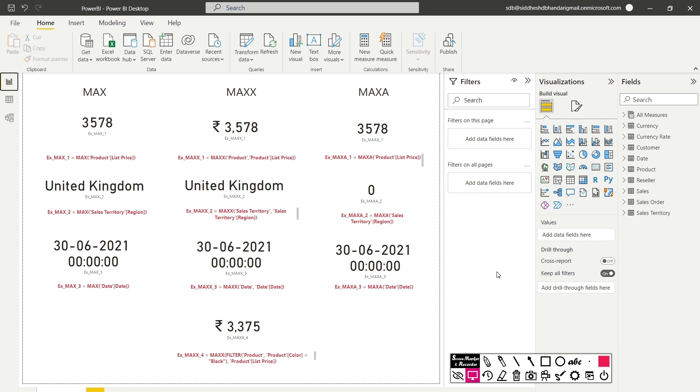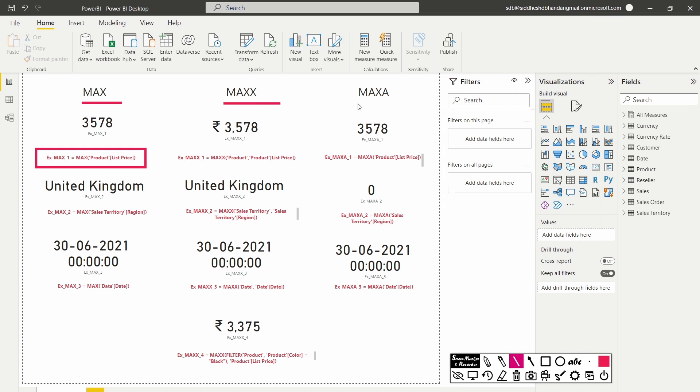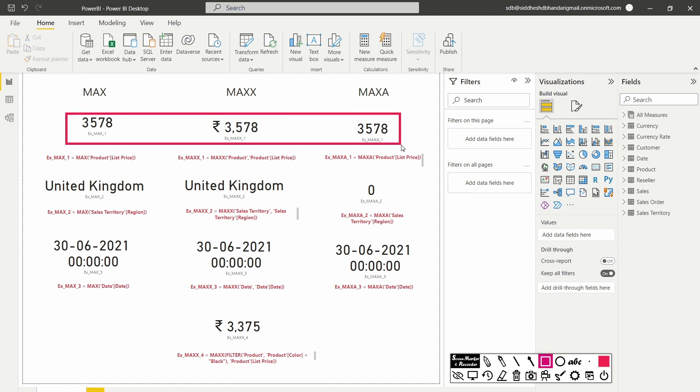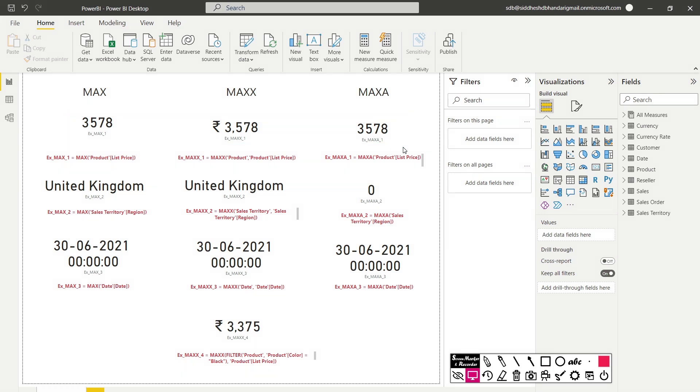So in the first example, we want to find the maximum list price from the product table. Now in this case, we can either go for the max function or the maxx function or the maxa function and each of them are going to return us the same value which is 3578. So in this use case scenario, we can go for either of the three functions, max or maxx or maxa.